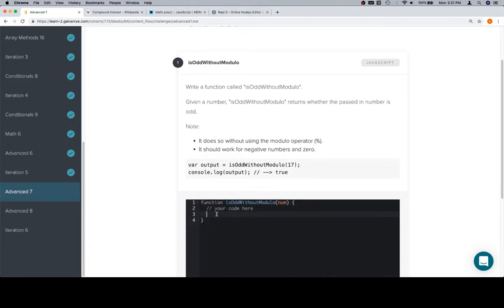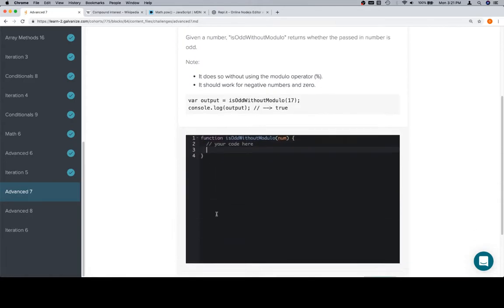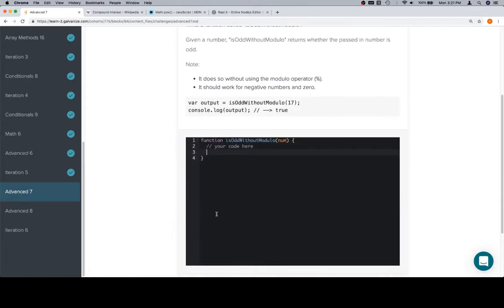This might seem kind of daunting, but since we've already done the modulo problem, there's two things we want to keep in mind. We don't care about almost anything that the modulo operator was doing in terms of those edge cases. For our purposes, we essentially just need to get a working version of the modulo operator working in here.